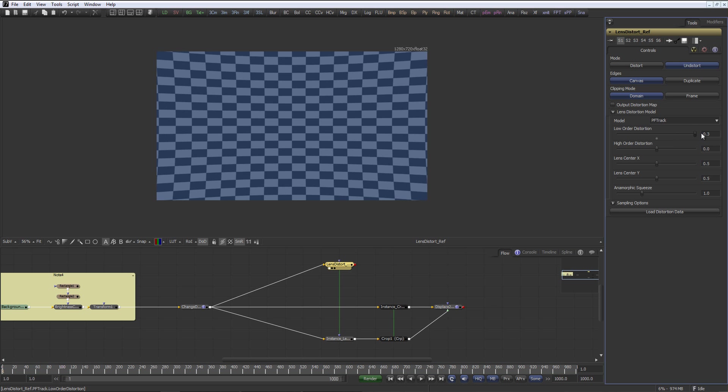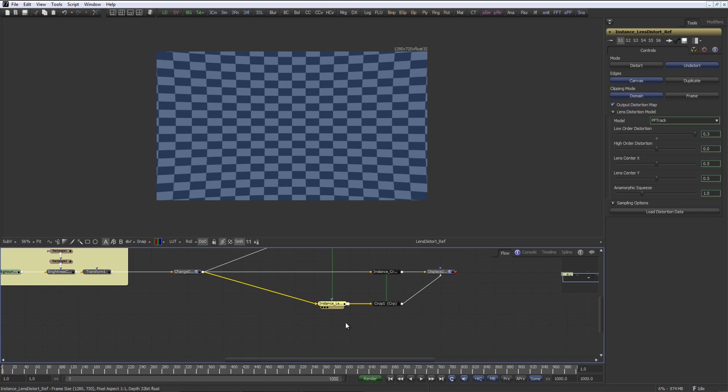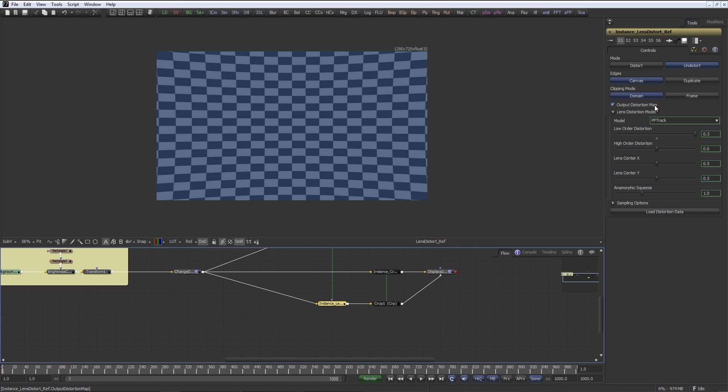Let's exaggerate that a bit so it comes across a little bit better. Now we want to create a color map and we want to save that color map out as an EXR file. So I have an instance of my lens distort here and I de-instant this little button which says output distortion map.